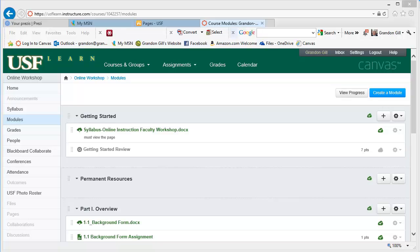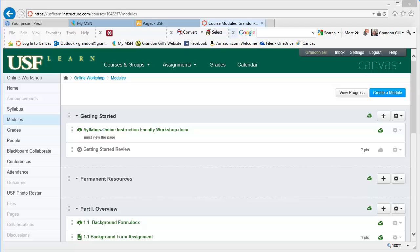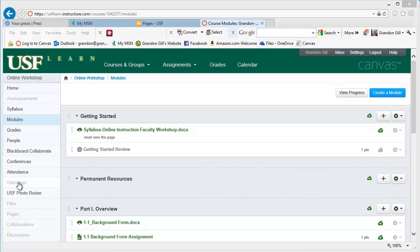One of the things that you can do with assignments is attach a rubric to them, which probably is a good idea if you've got a relatively straightforward assignment, and particularly if you have a bunch of external graders such as graduate students. For most of the assignments that I do, I don't find a rubric that useful. But I'll quickly go over where you can find it and create it.